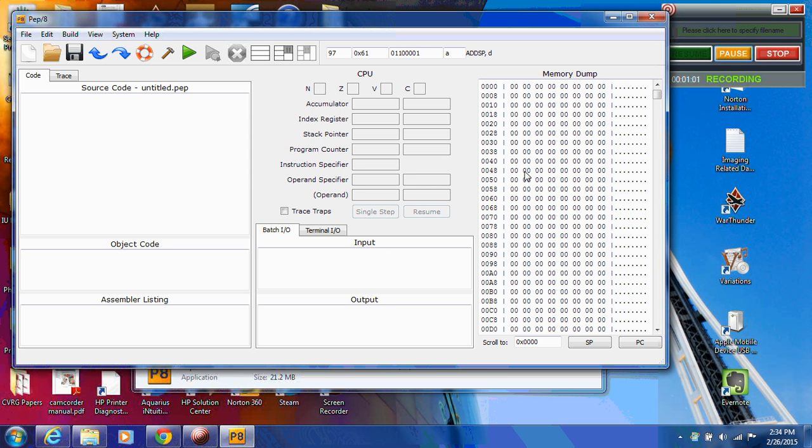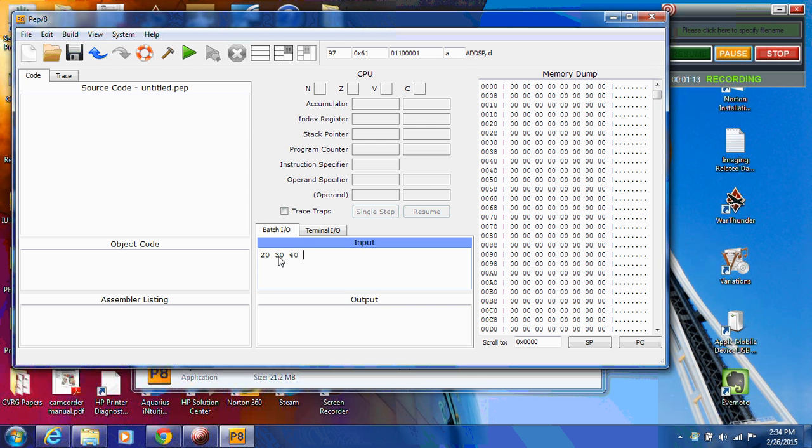And just as a note in the future, whenever a program calls for input, make sure you have the batch I.O. tab clicked so that's in the forefront. And you'll just enter your values here, you know, 40, for whatever values the program is looking for. You don't put any commas or anything like that. So that's the batch I.O. area.